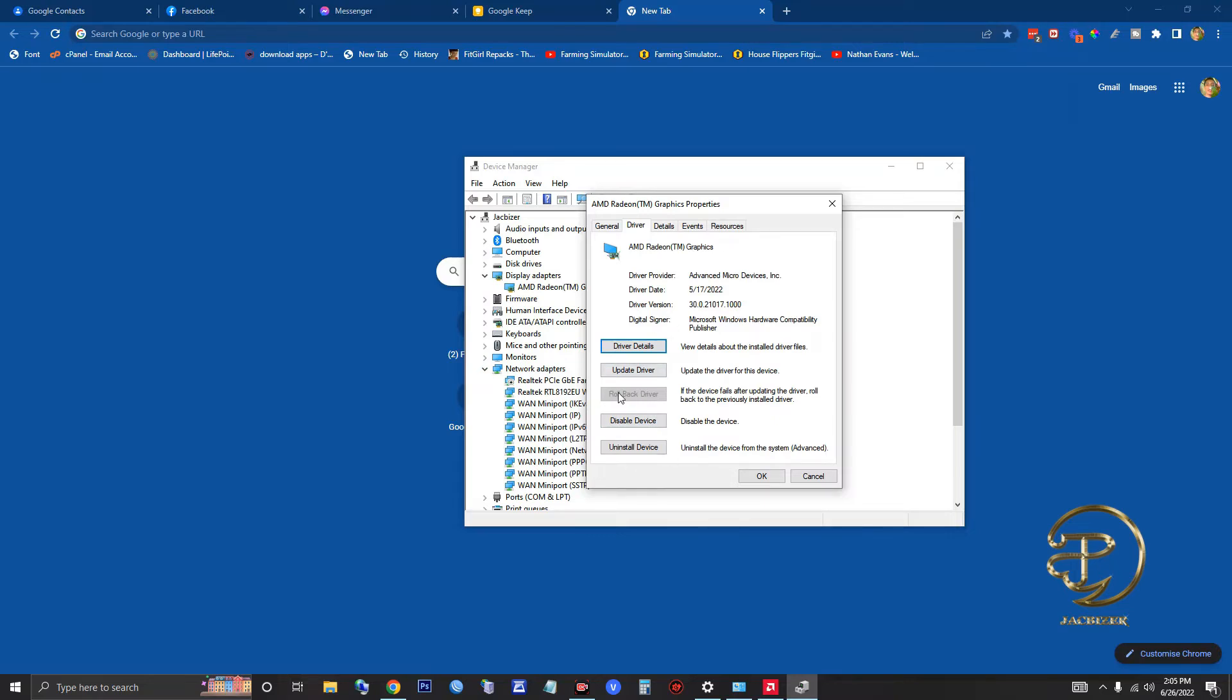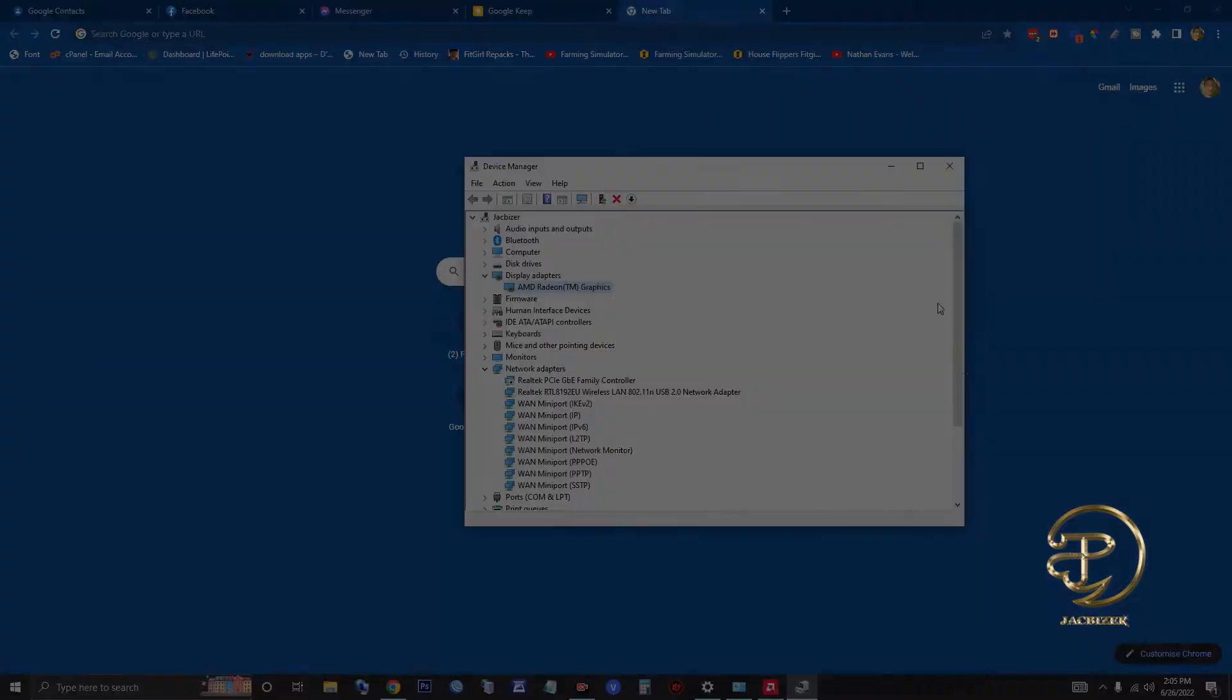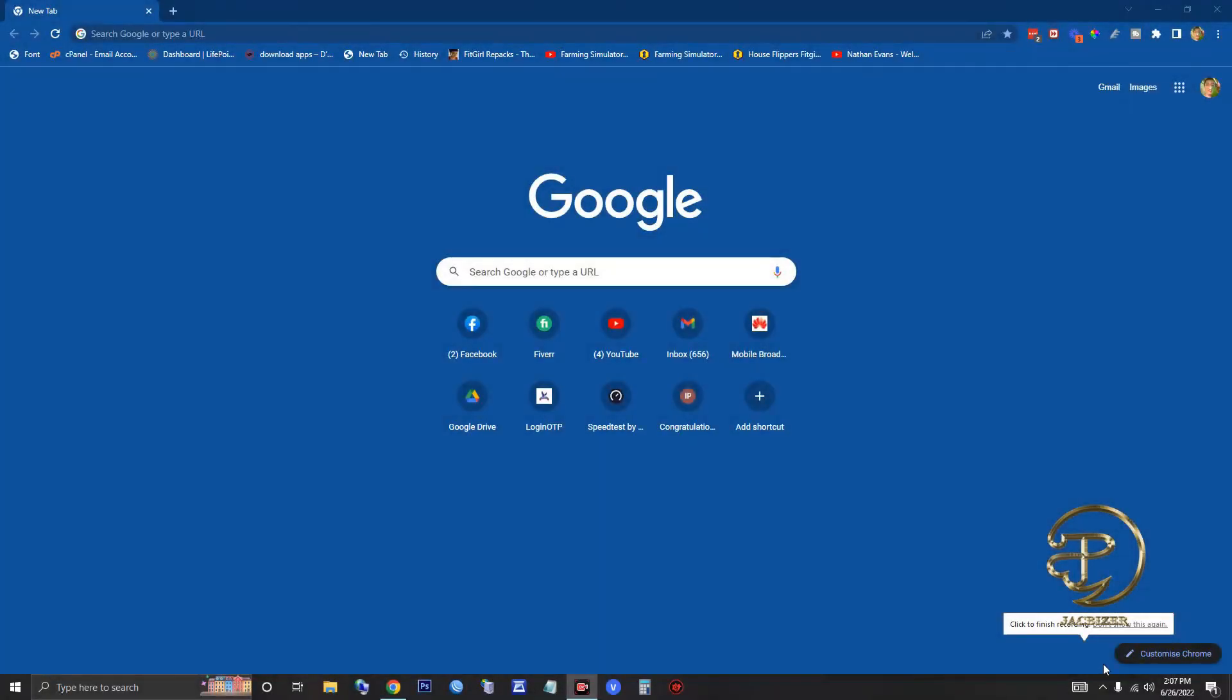As you can see, there's no rollback option here because I already did rollback the update. Now after that, we need to restart our PC so that the changes will take effect. Stay tuned. Alright, so I already restarted.